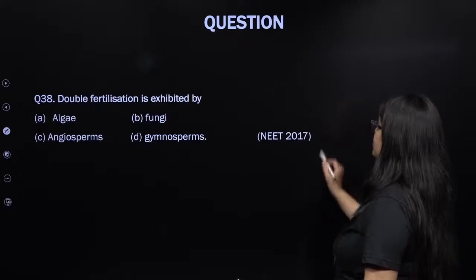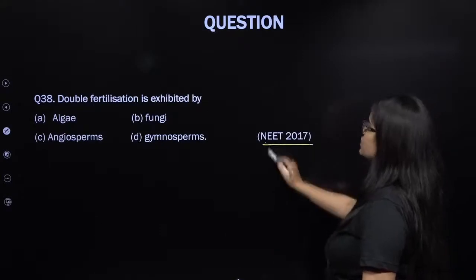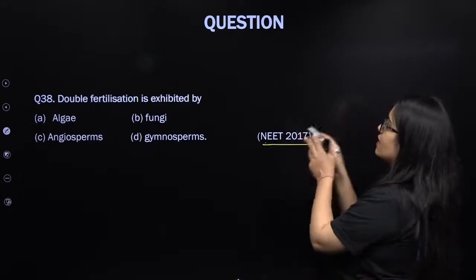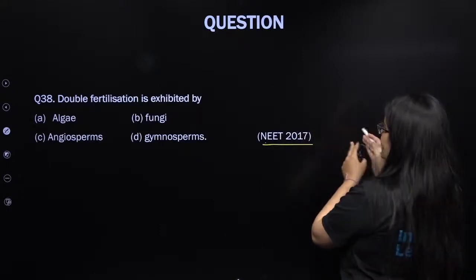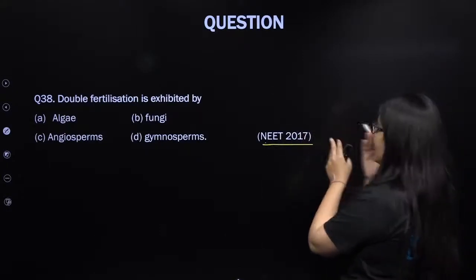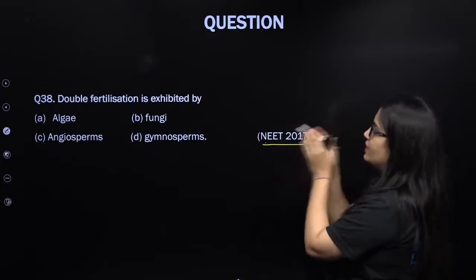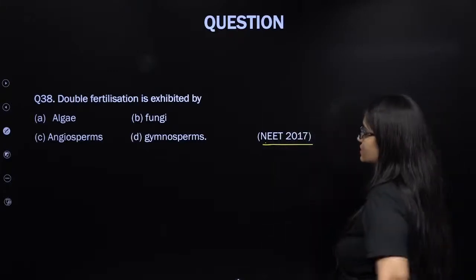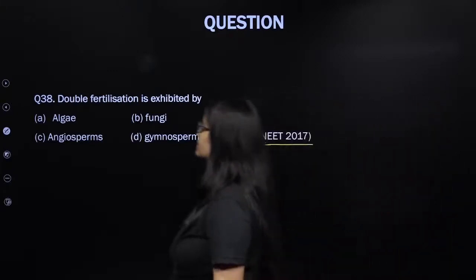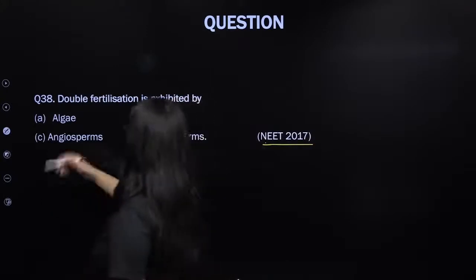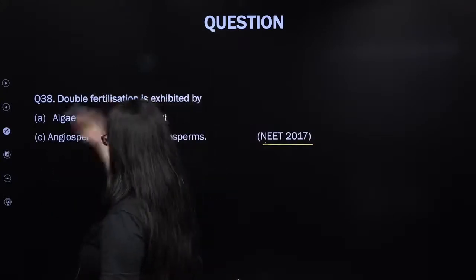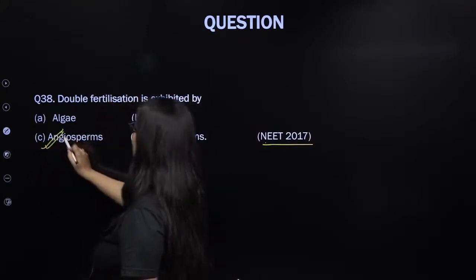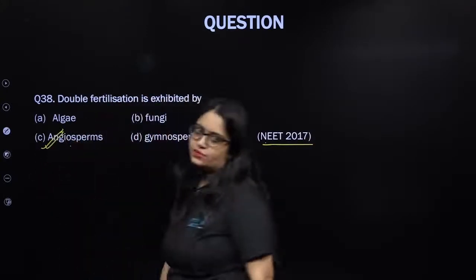From NEET 2017: double fertilization is exhibited by angiosperms — it is a characteristic feature of angiosperms only.